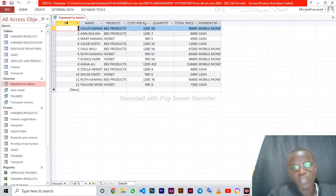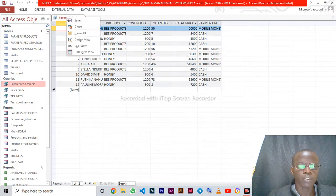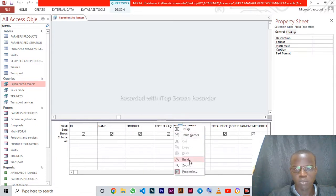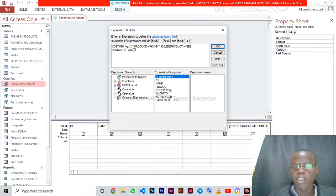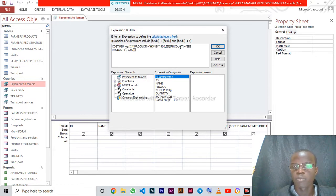This query identifies the payment method through the firmware as described in the question. First, for cost per kg: if the product is equal to honey then the price will be 900 shillings. Bee products go by 1200 shillings — so if product equals honey the price is 900, if product equals bee products the price is 1200.